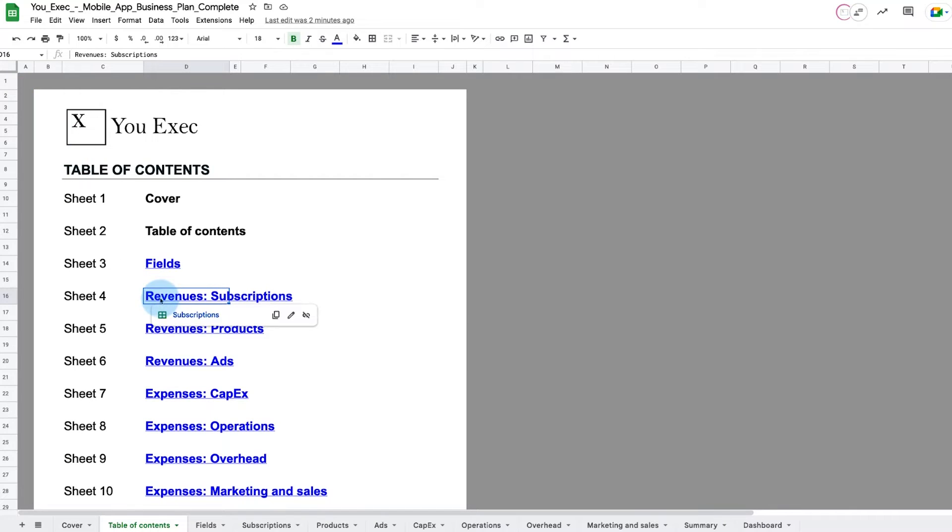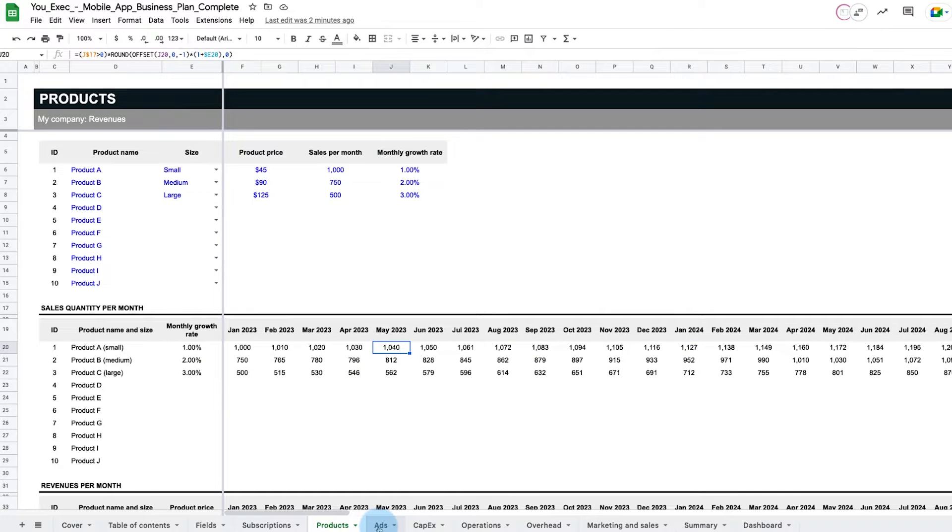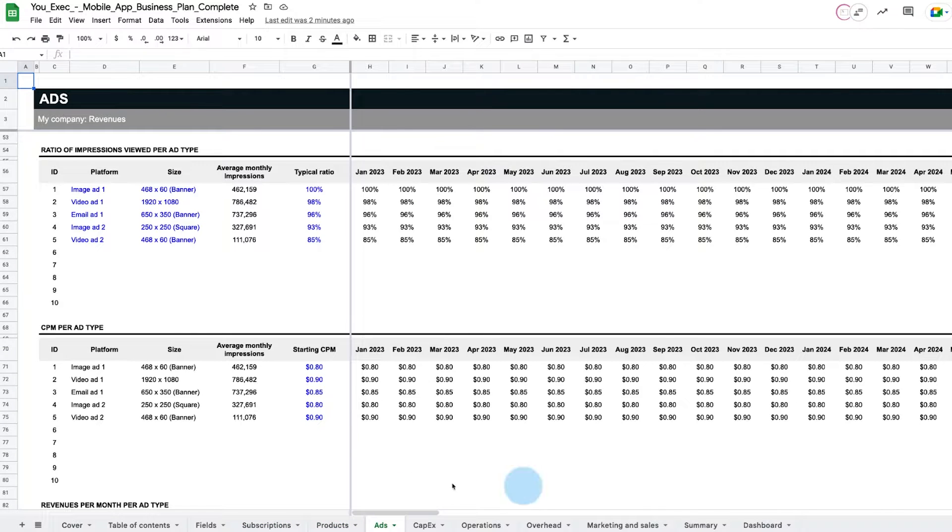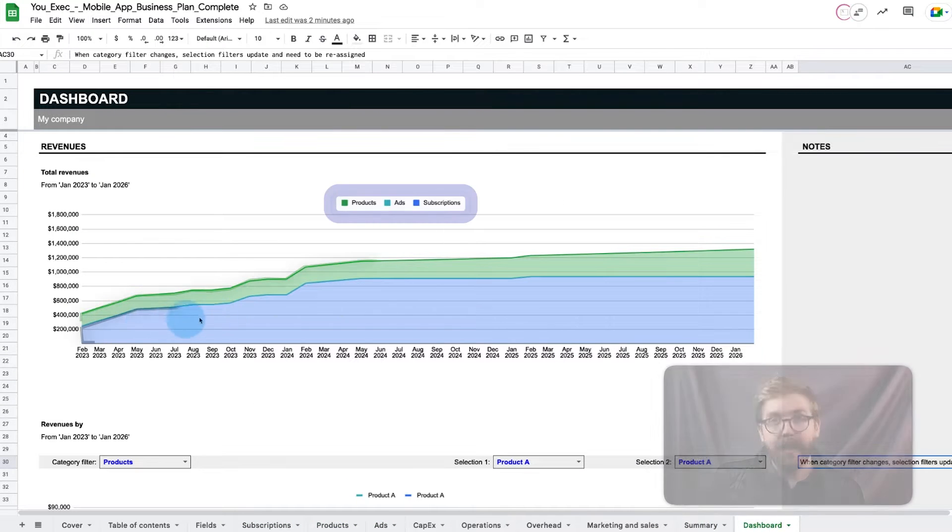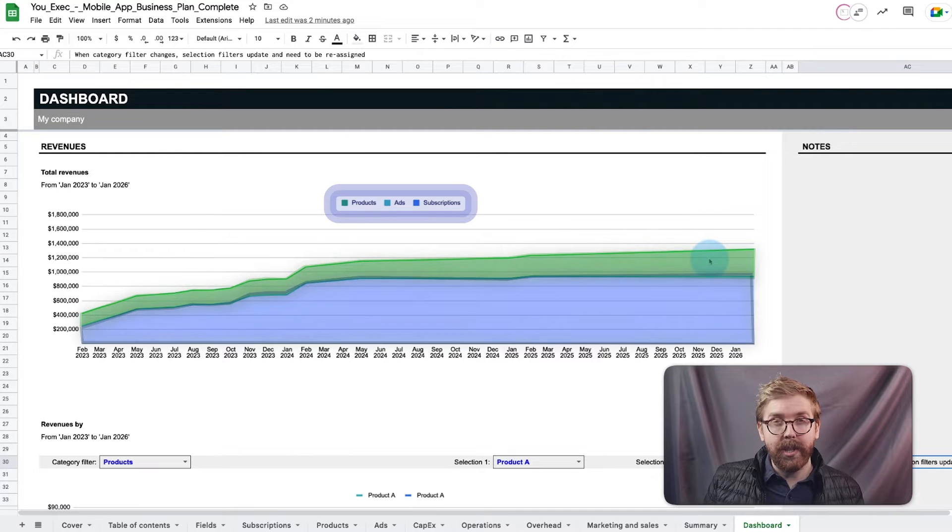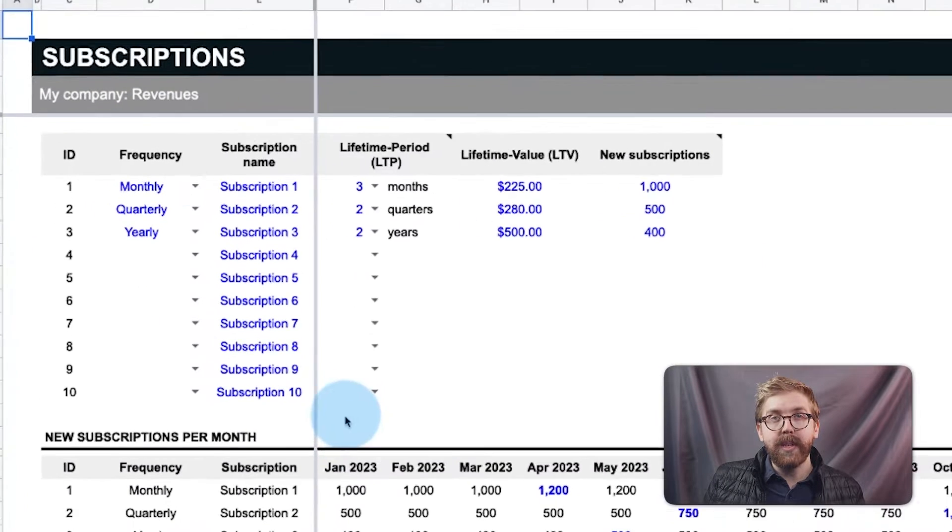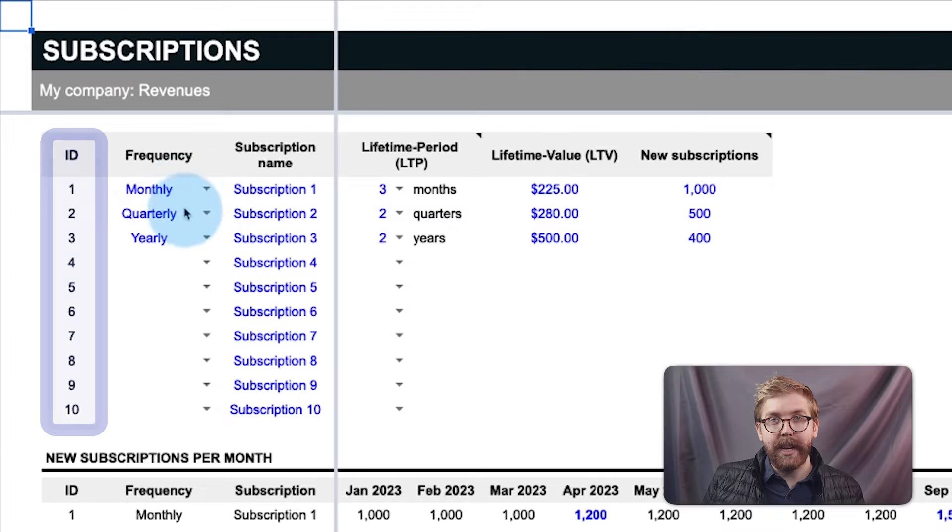Next, revenue can be projected as subscriptions, products sold, or ads displayed. This business plan compares all three streams against each other for analysis. For subscriptions, up to 10 subscription plans can be compared.